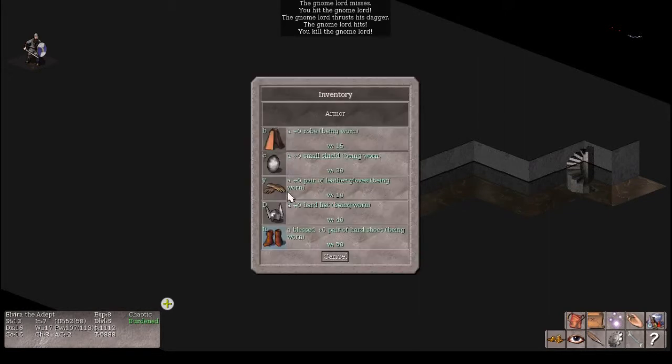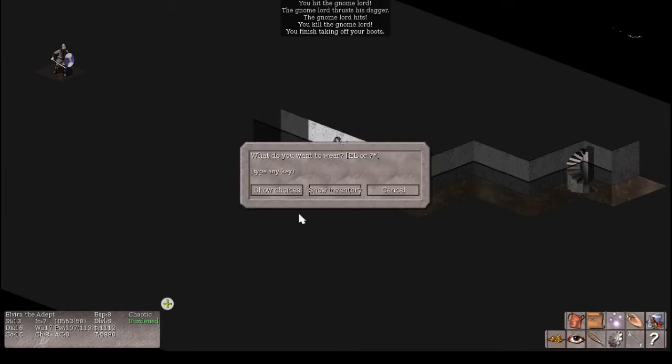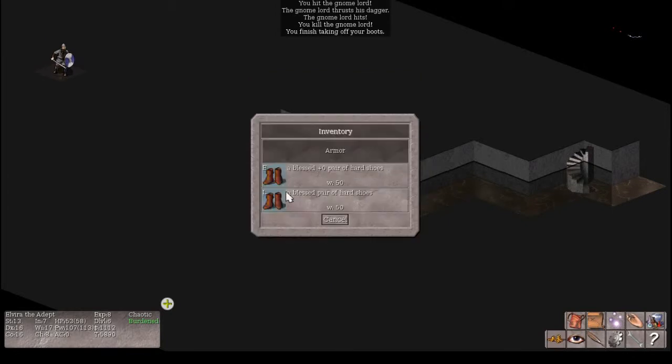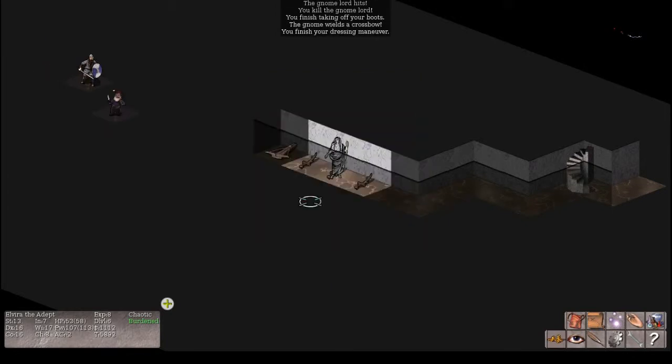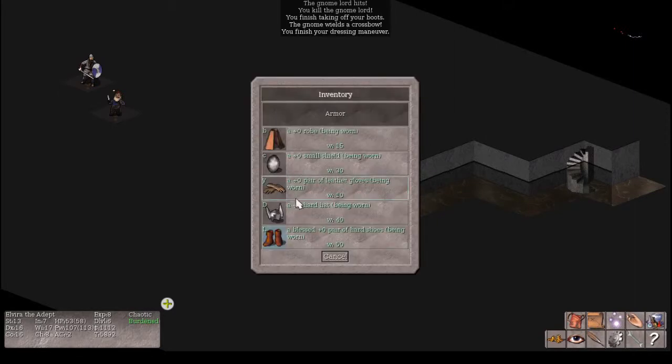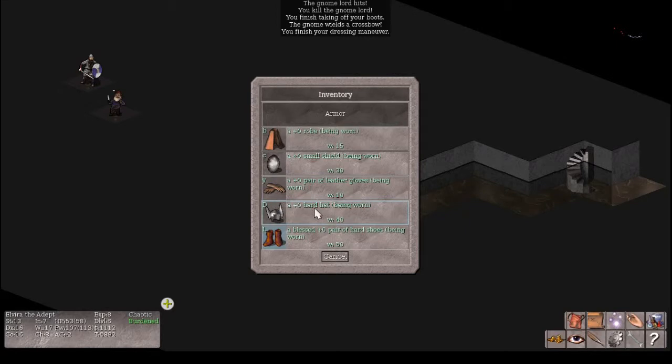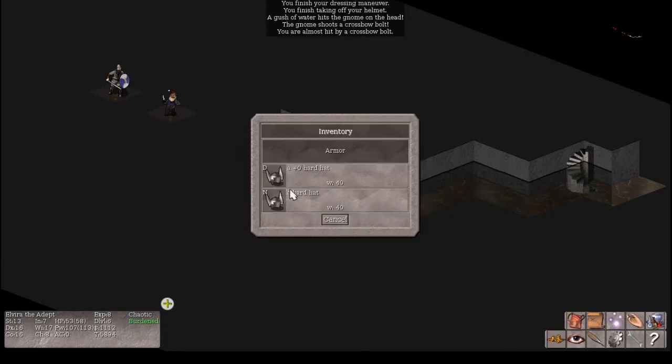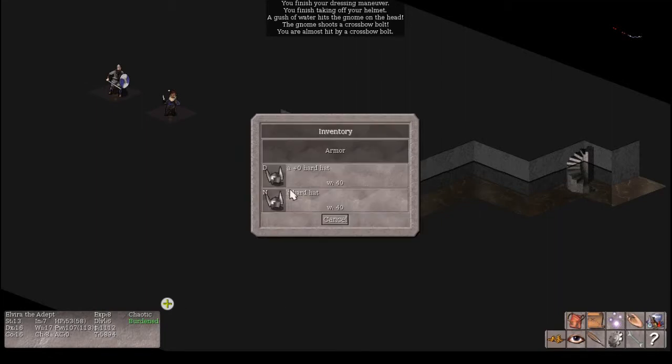Walking around burdened has so far not gotten me into trouble. It does slow you down by a point, but okay, the shoes I'm wearing are blessed. They give me two points. These are also blessed, and they give me two points. There's really no difference between the shoes. And we can try the helmet. Oh, a gush of water.